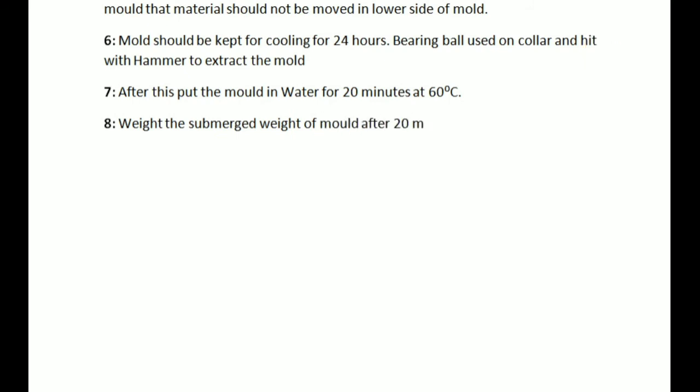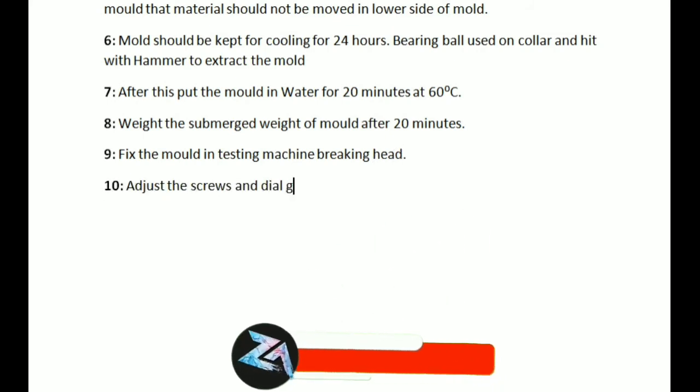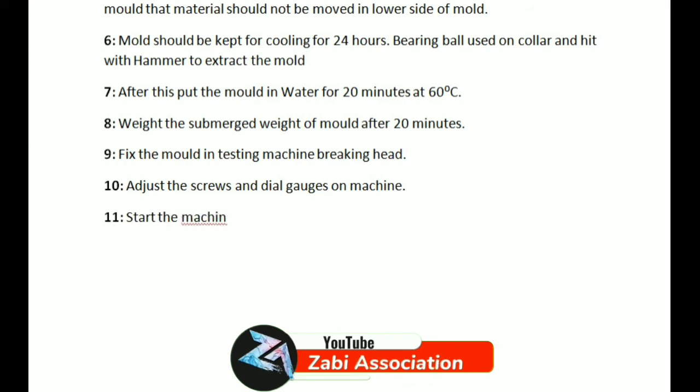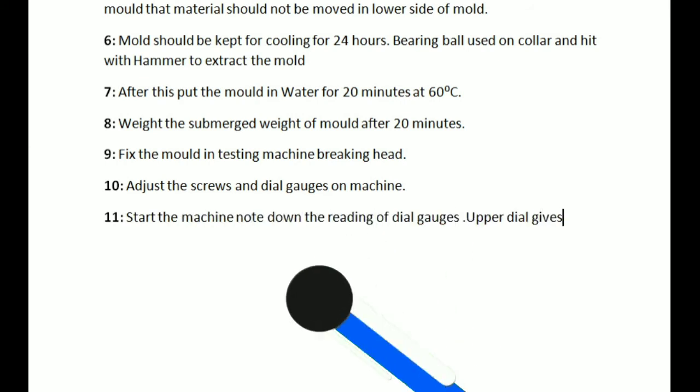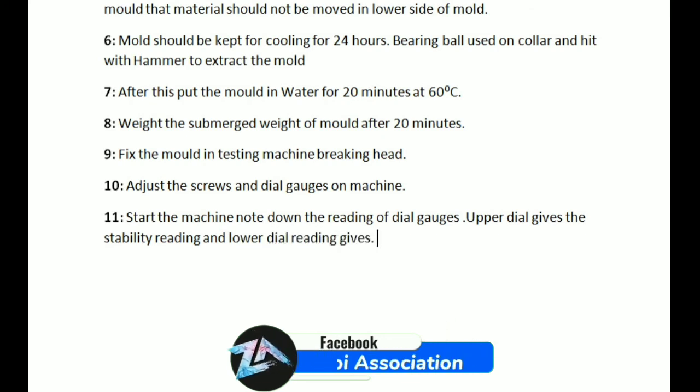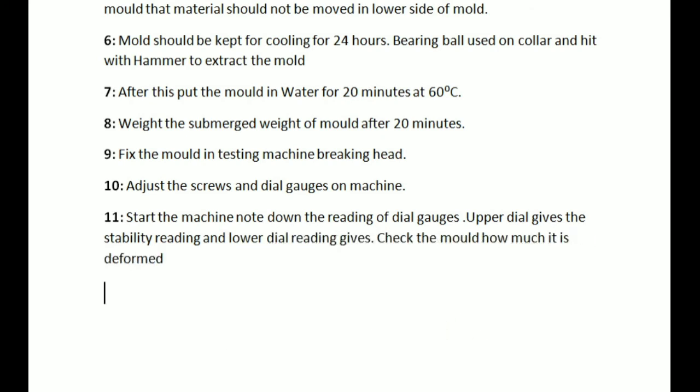Fix the mold in testing machine. Brake head adjusts the screw and dial gauge on the machine. Start the machine and note down the reading on dial gauge. Upper dial gives the stability reading and lower dial gauge shows how much the mold deforms. After this, go on observations and calculations.